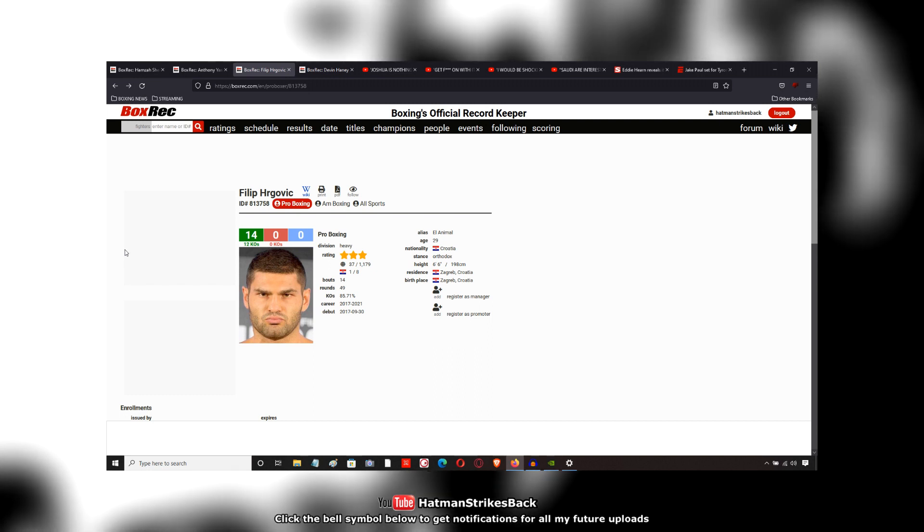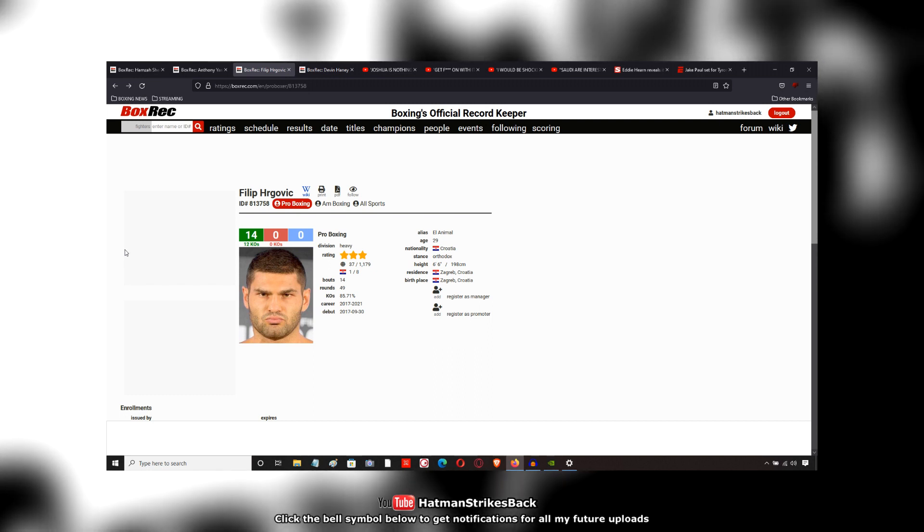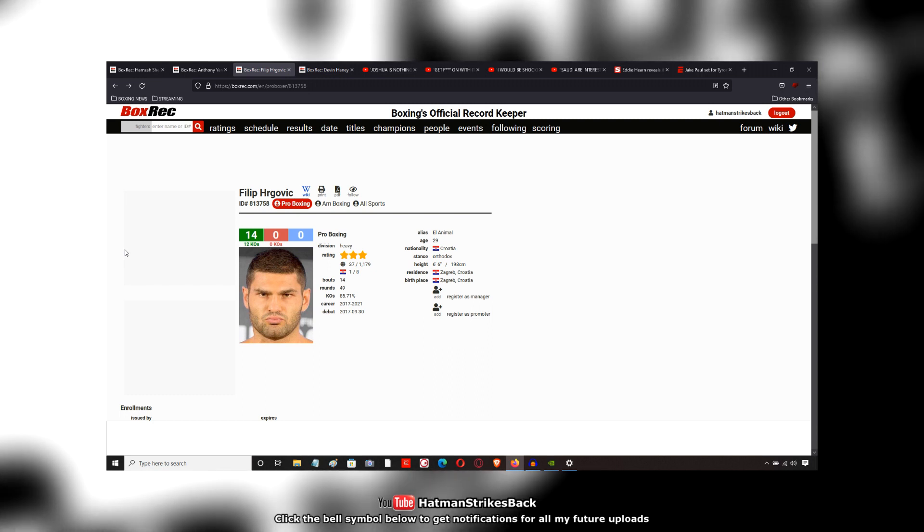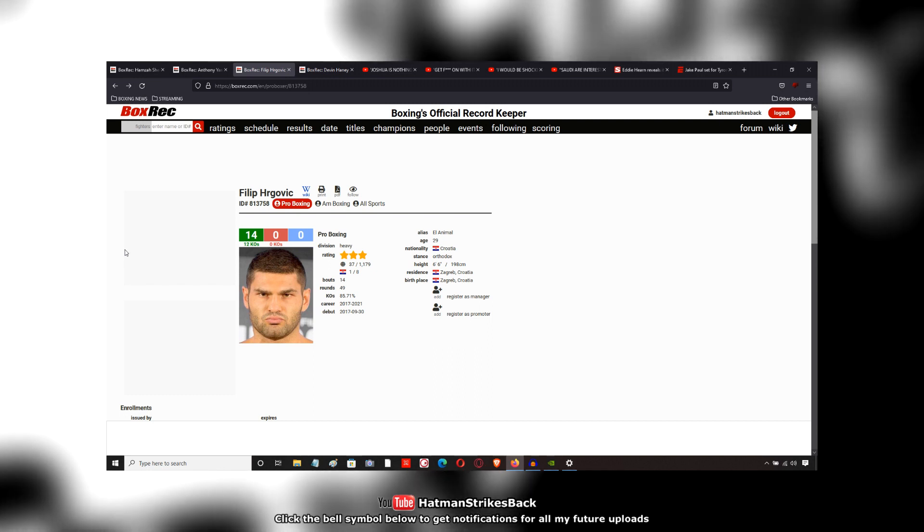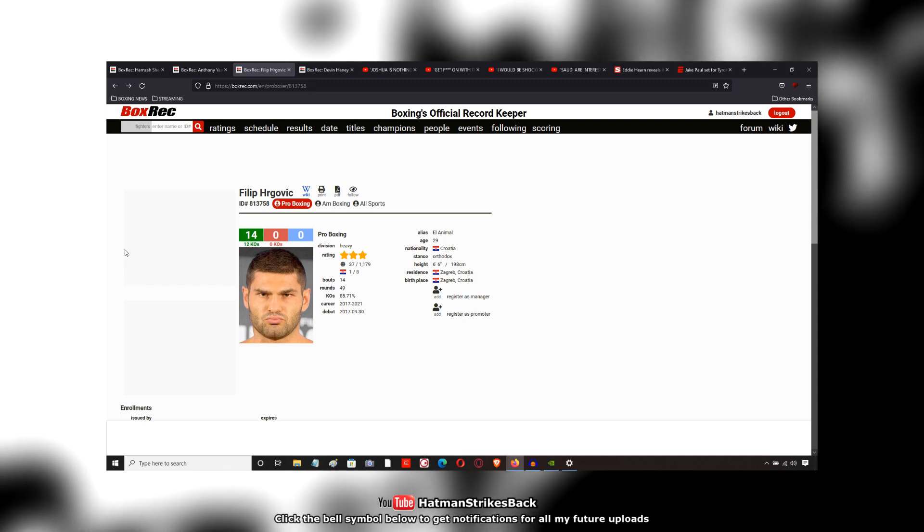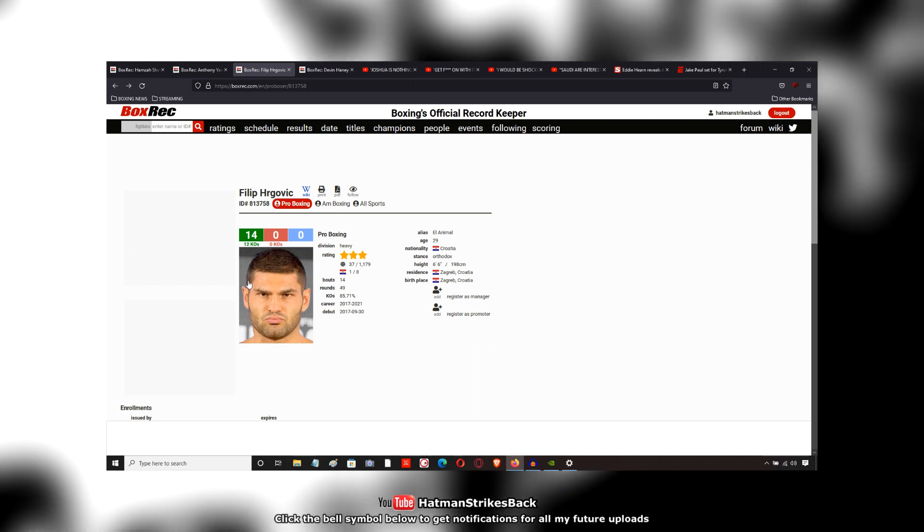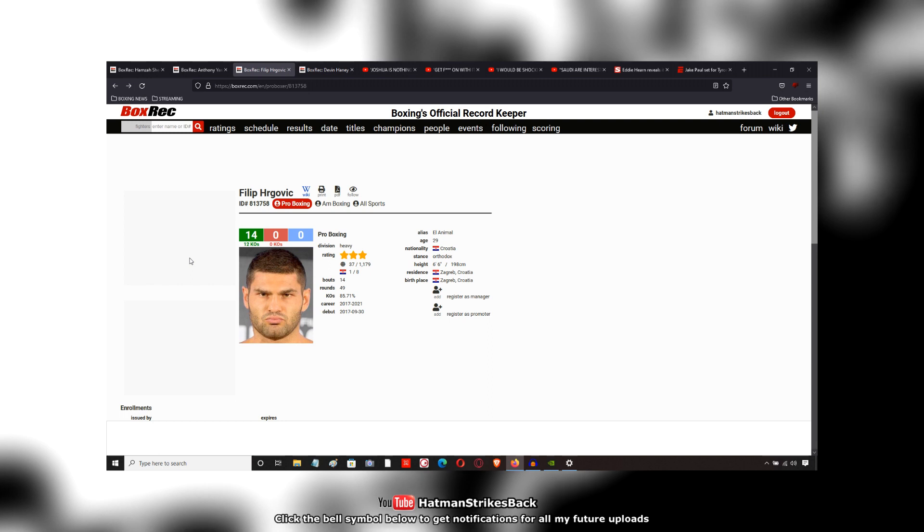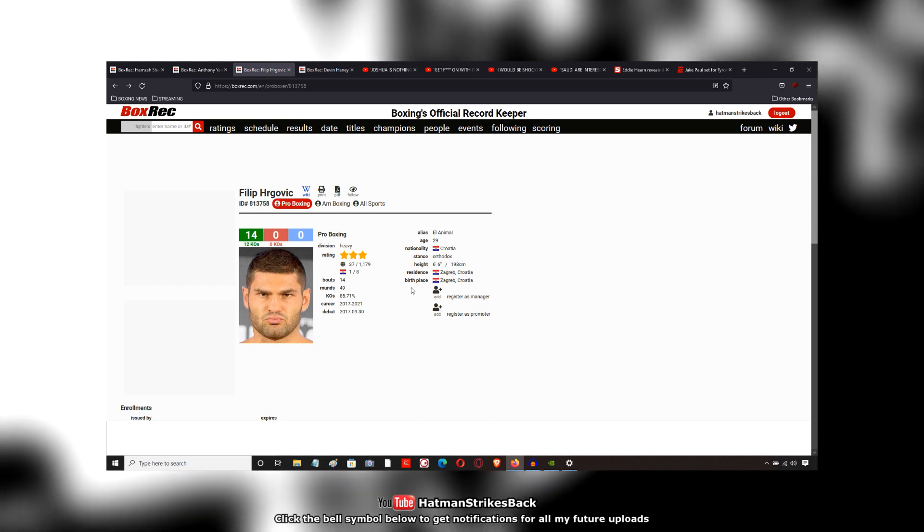And this is something that the DAZN guys actually mentioned: Anthony Joshua, Deontay Wilder, even a Tyson Fury, Oleksandr Usyk. He's going to pay for those kind of mistakes.